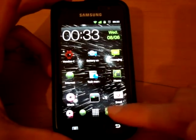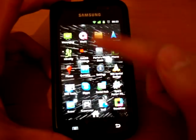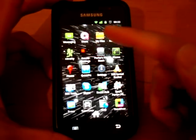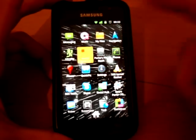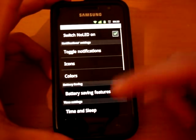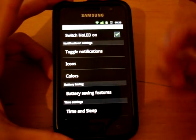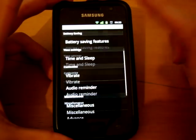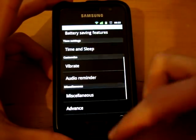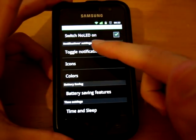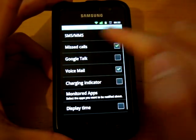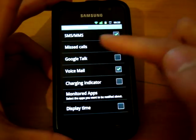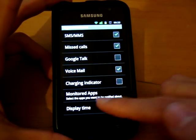So it's free to download on the market, and once you get it, obviously you've got an array of customization. So toggle notifications for example, you've got SMS, MMS, missed call, Google talk, voicemail, charging indicator even.